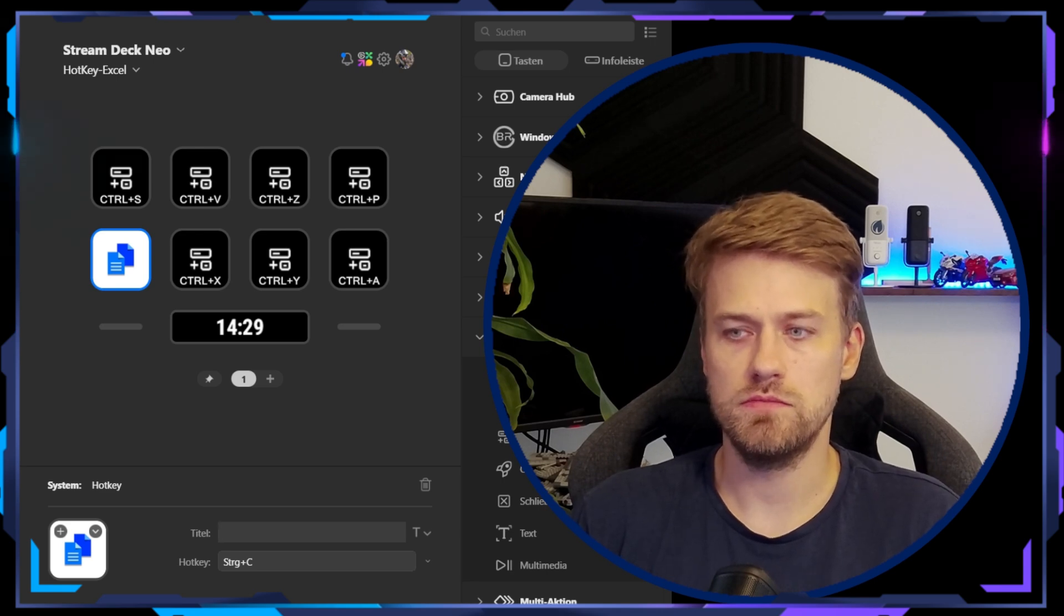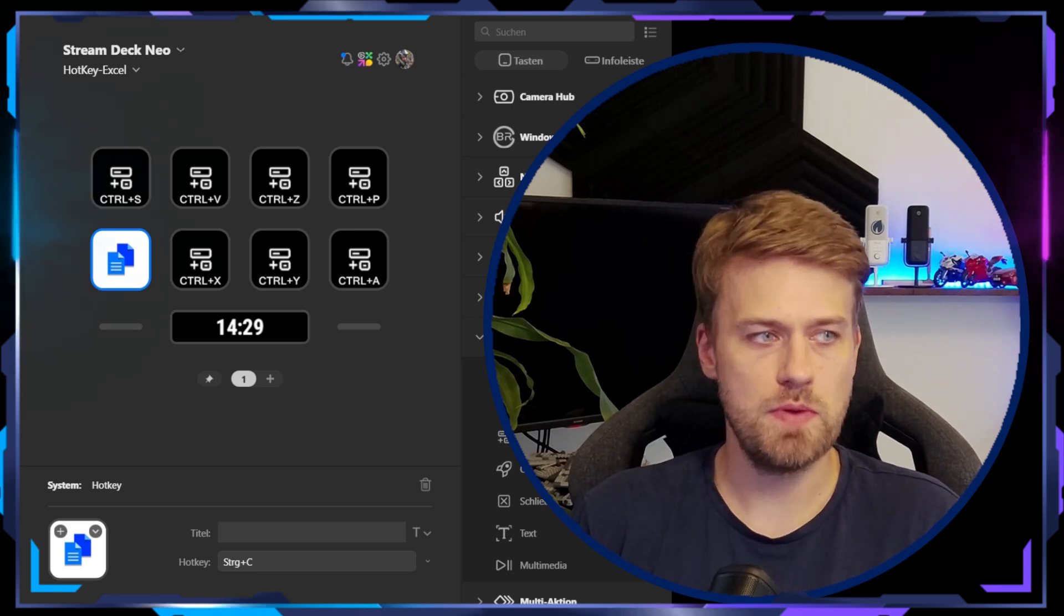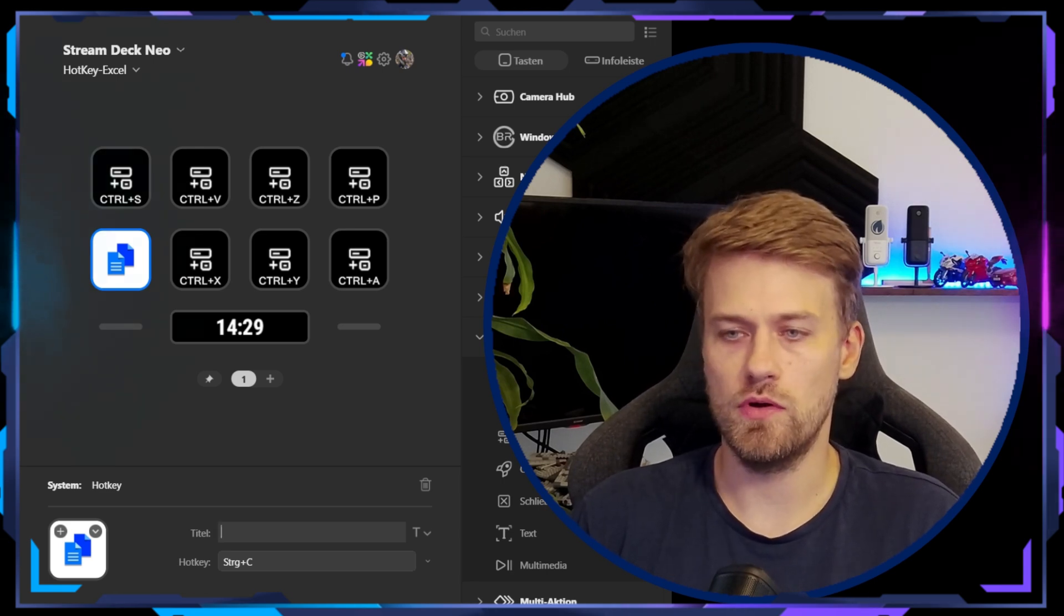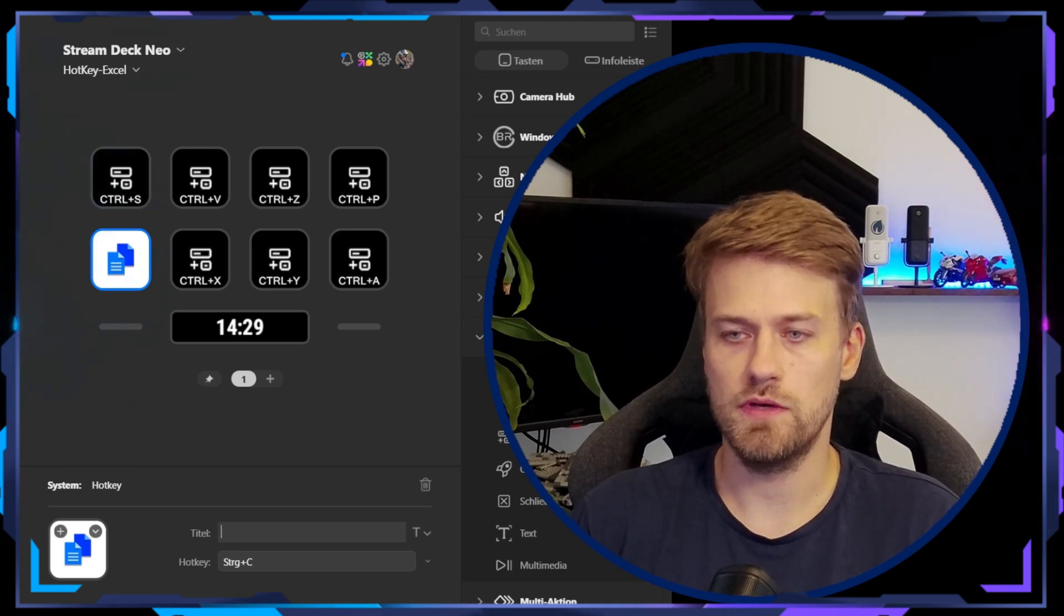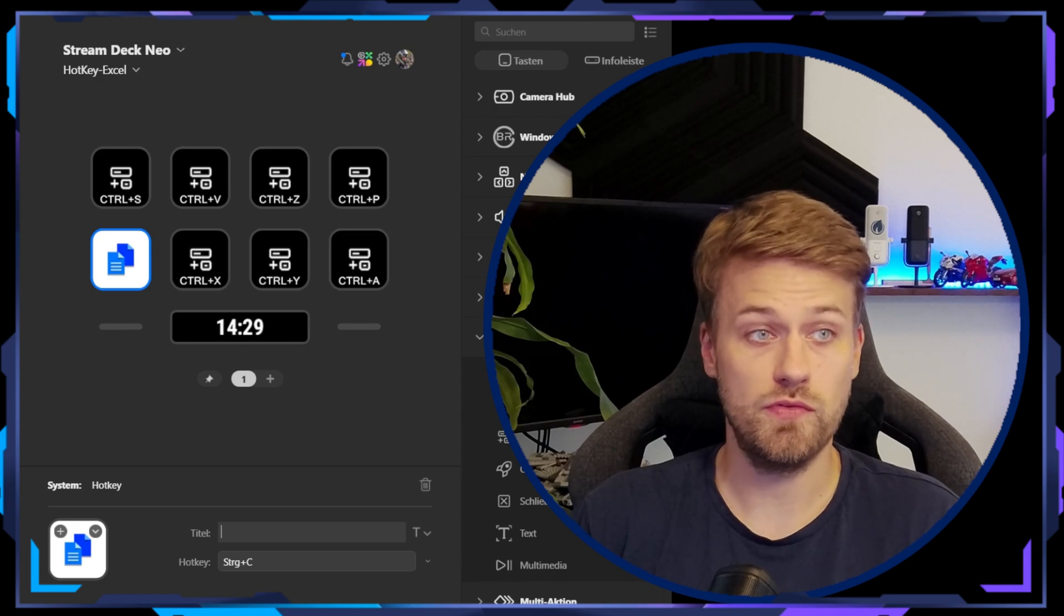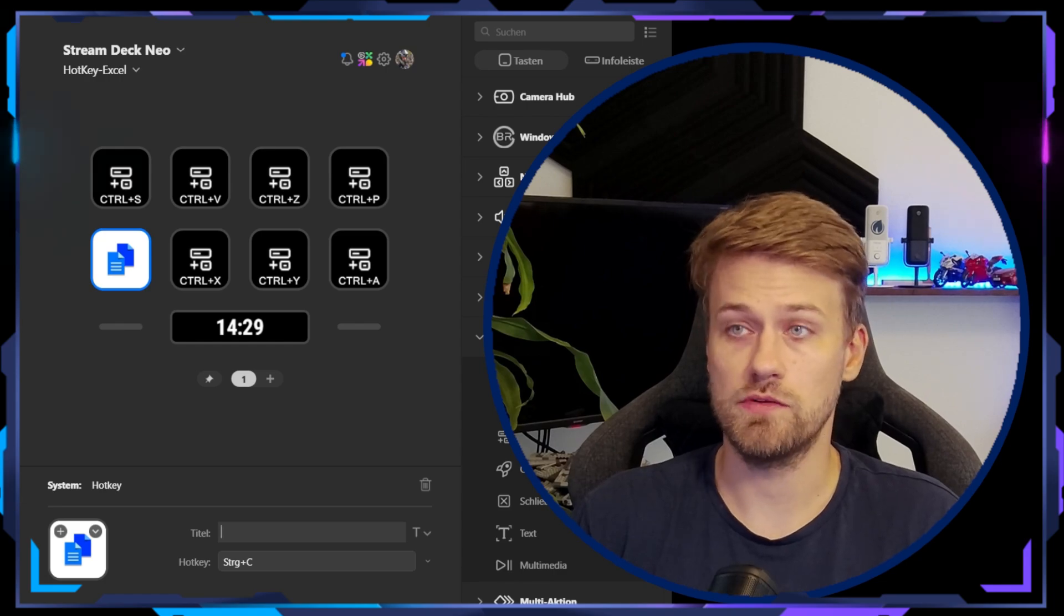So let me repeat this for all the others. And then we will see how our Stream Deck looks now.